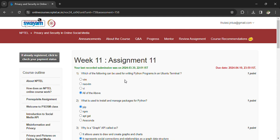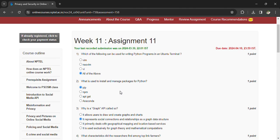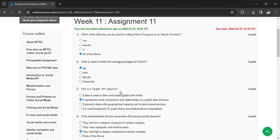Week 11, Assignment 11 — the last date to submit the assignment is October 24th. In the last week of April you will have the exam, so prepare for that also. Which of the following can be used for writing Python programs? Answer: all of the above. What is used to install and manage packages for Python? Answer: pip.